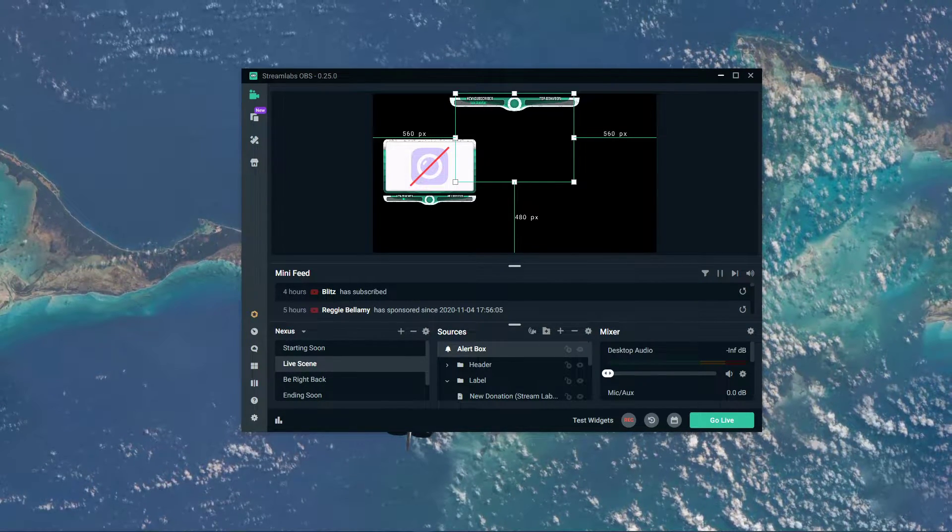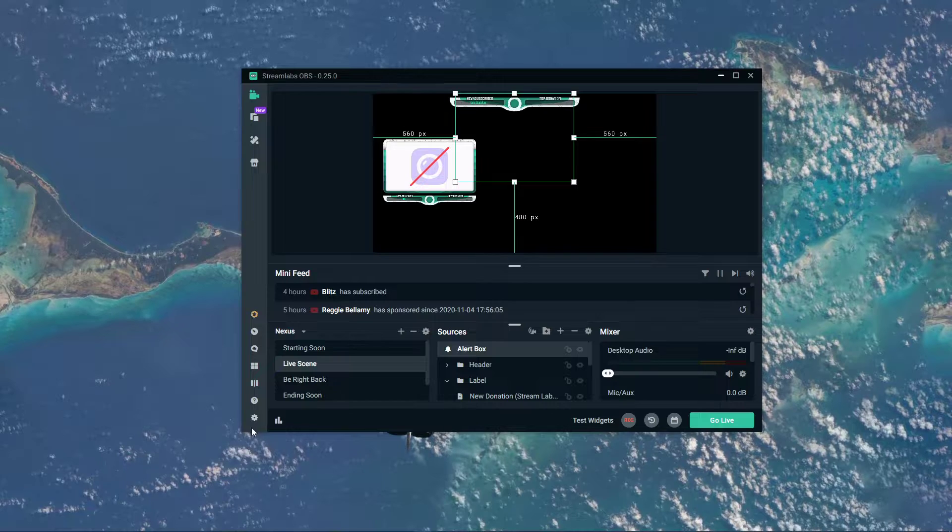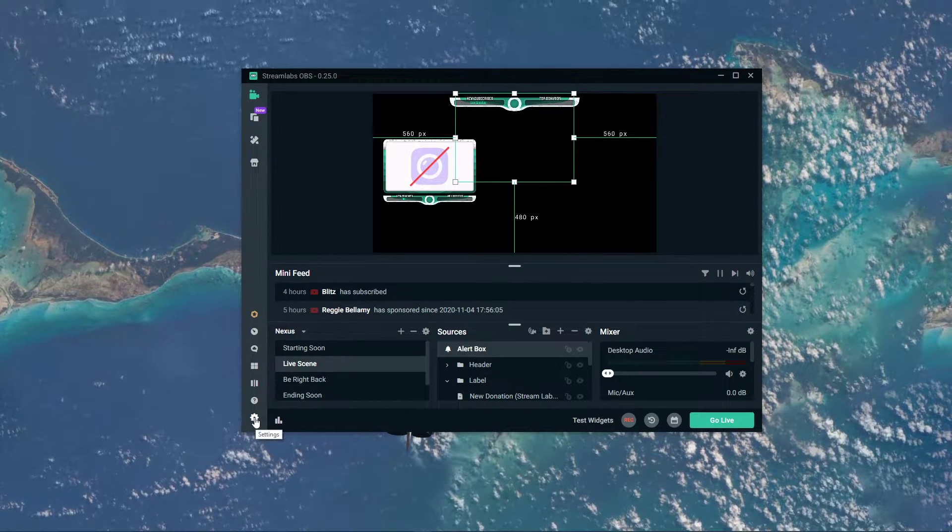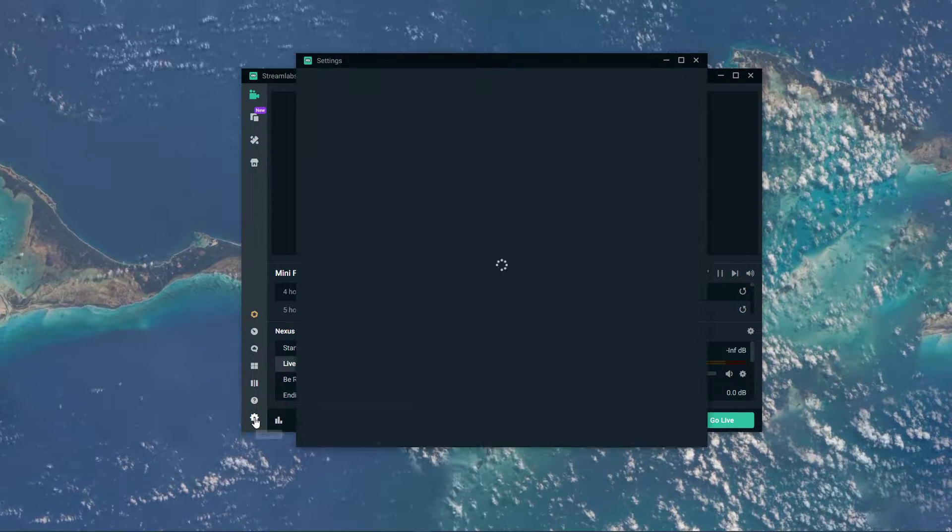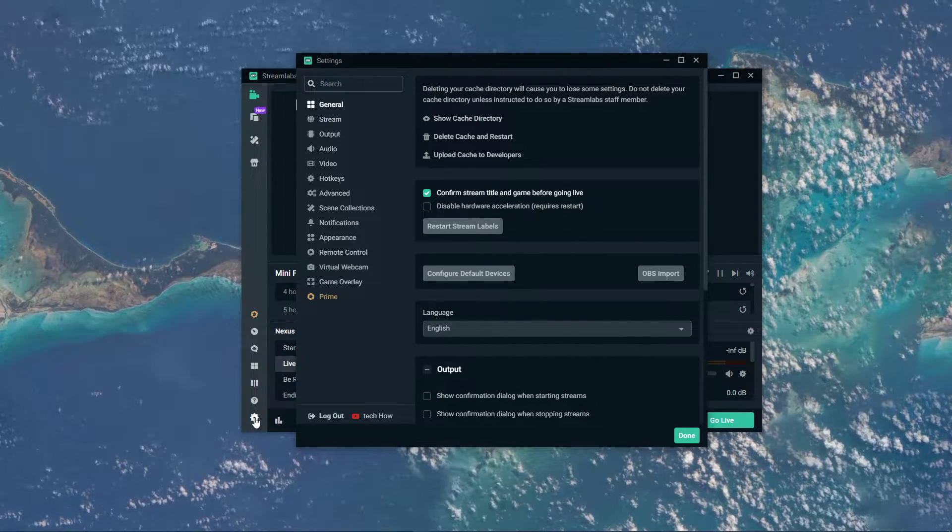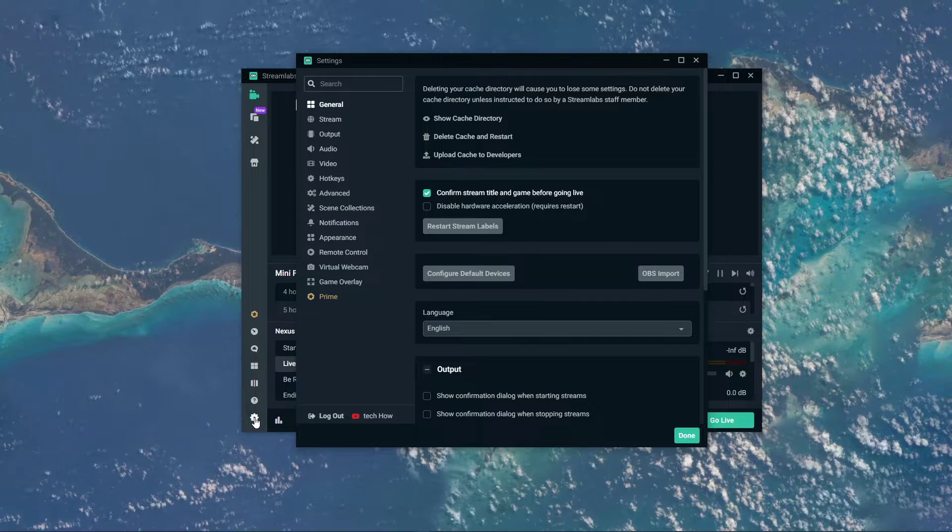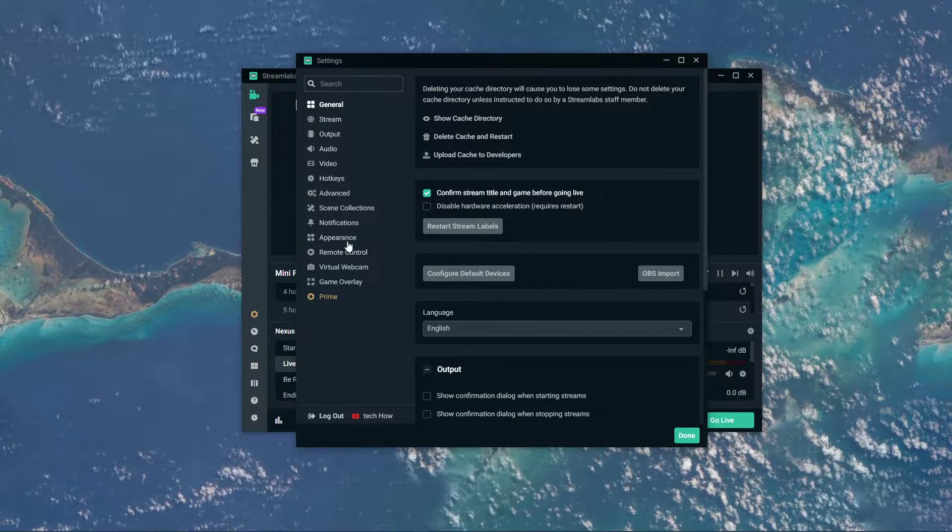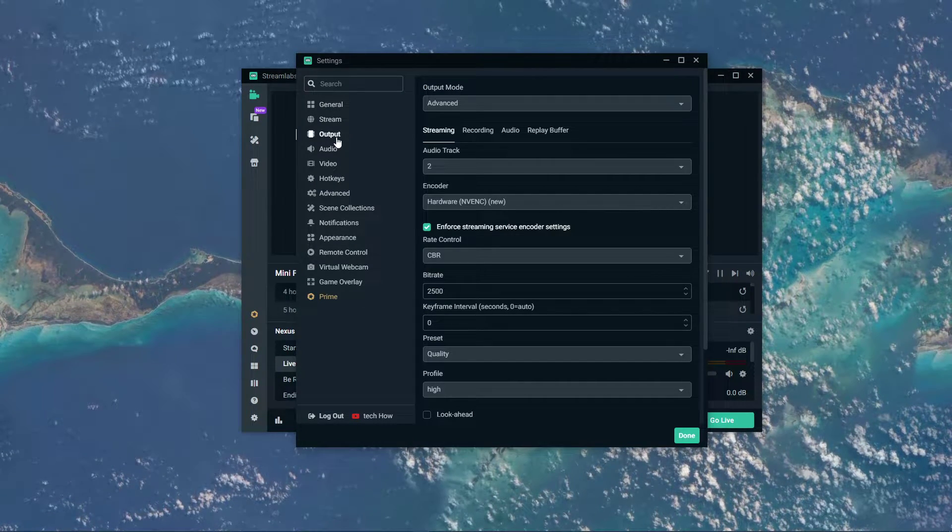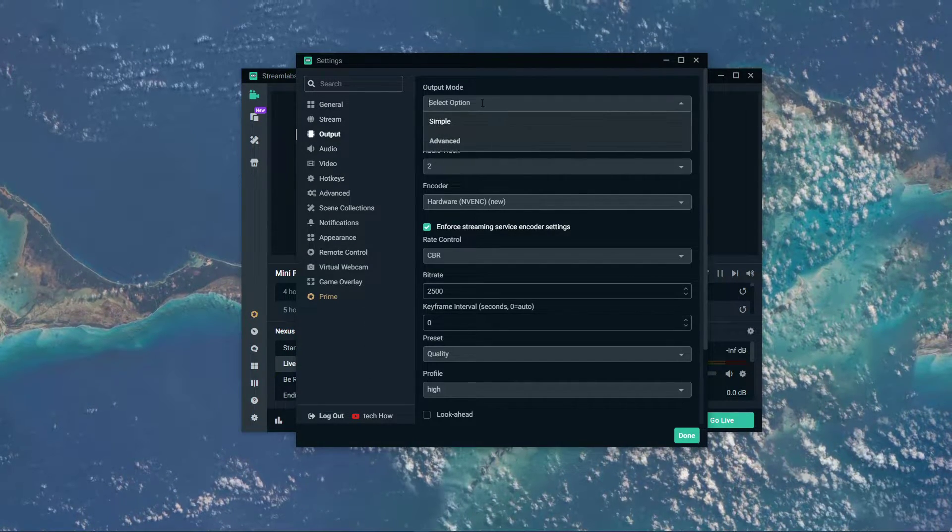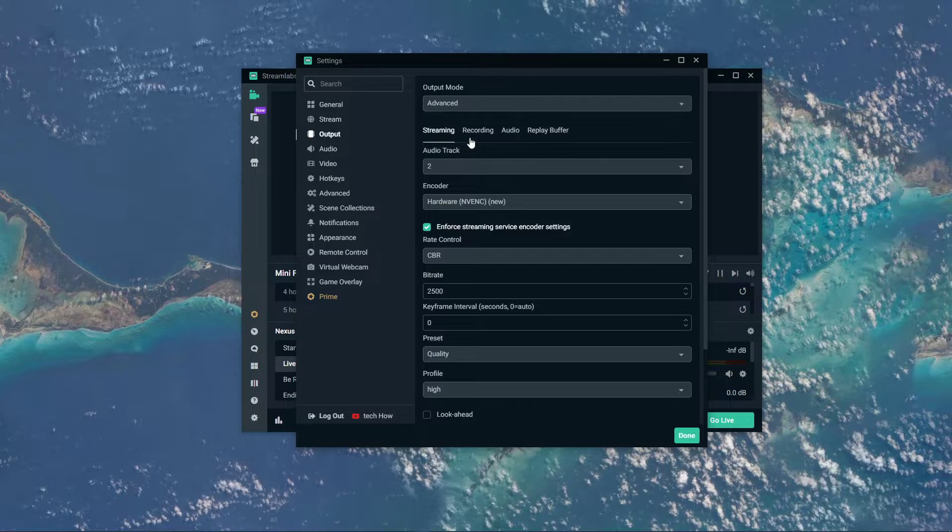Open up Streamlabs OBS and navigate to your settings by clicking on this key icon on the bottom left of your window. On this window, navigate to the Output tab and set the Output Mode to Advanced.